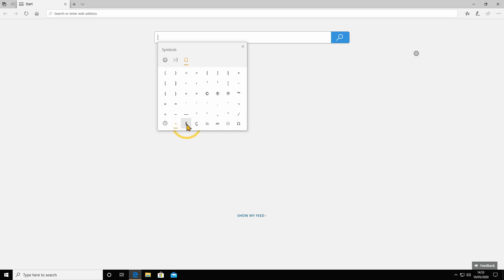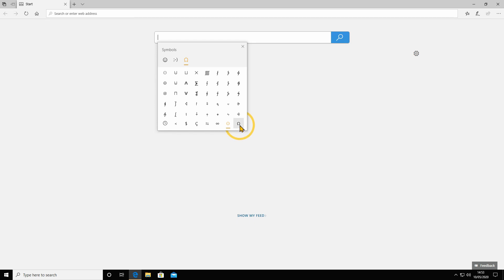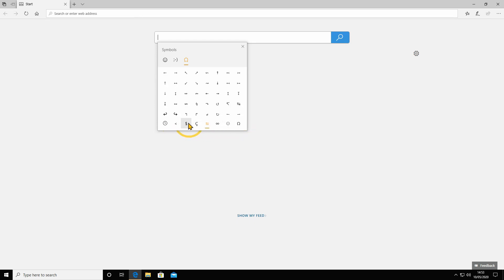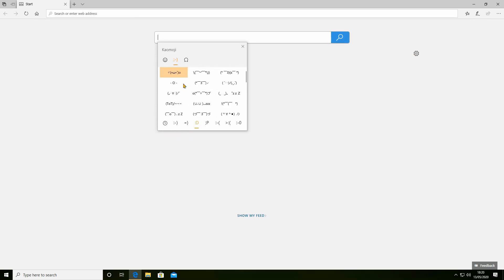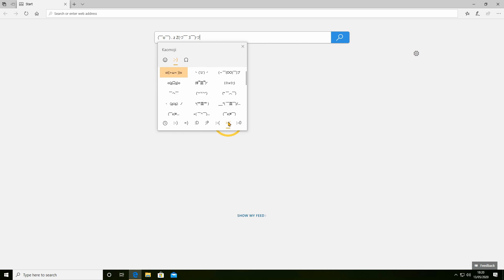If you go along these different tabs you've got all the different symbols - unusual characters that you can type on the keyboard but are often very hard to remember. This makes it much easier. There's also a wide selection of Japanese style emojis.